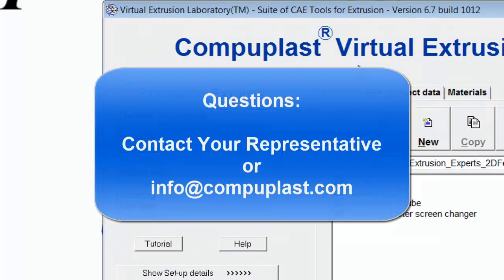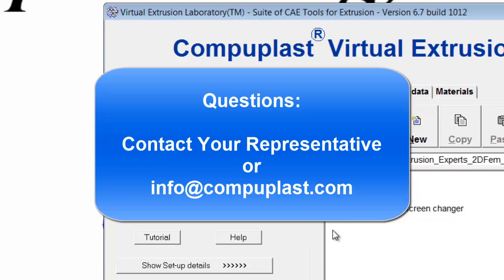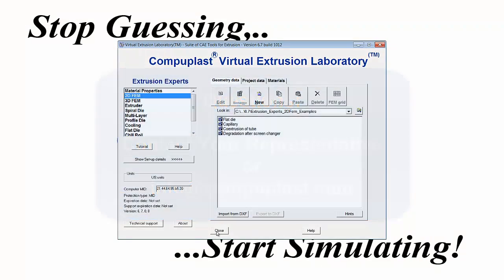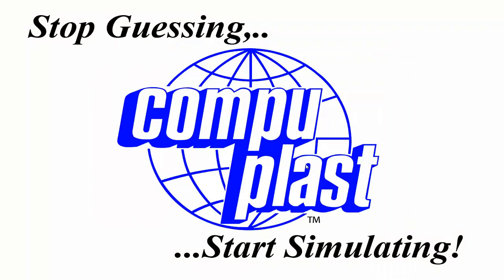If you have any further questions, you can contact your local representative and I'm sure they'll be able to answer them for you. Thank you.